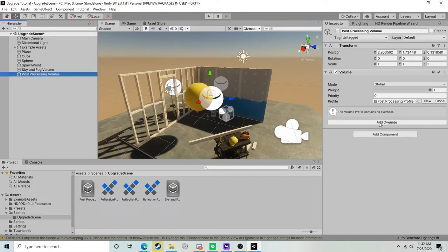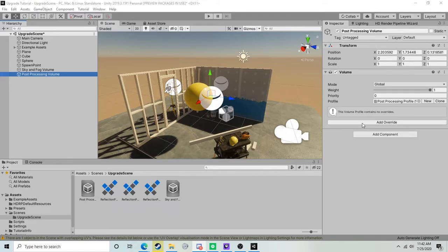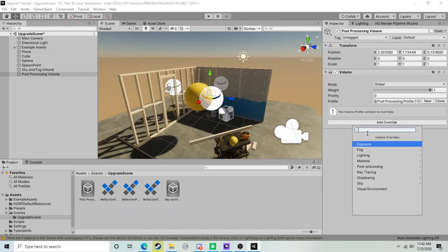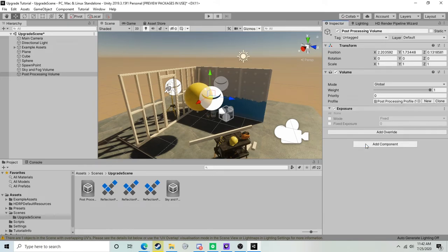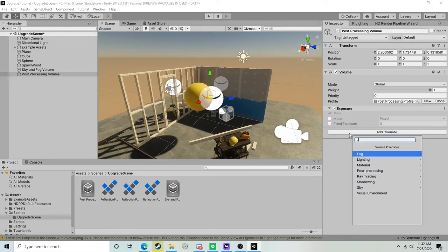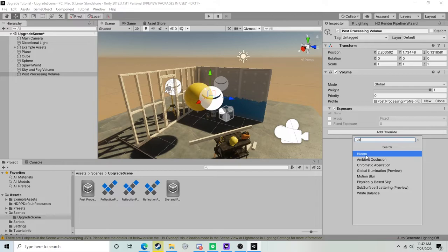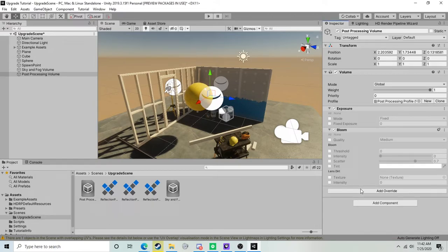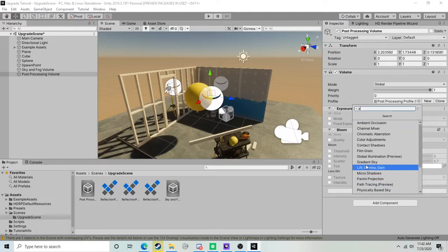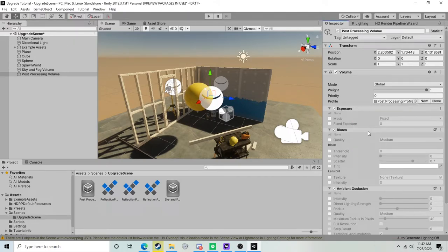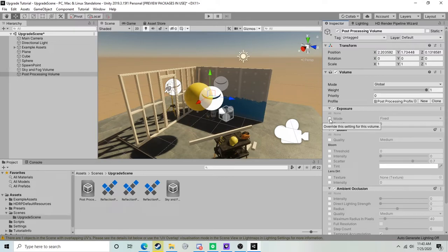Now we can add our post-processing overrides. Very quickly, I'll just give you a quick post-processing volume preset to work with, and this actually comes recommended from one of the technical artists at Easy Day. We are going to start by adding an exposure component, and then we're going to also add a bloom component, and then we're also going to add an ambient occlusion component.